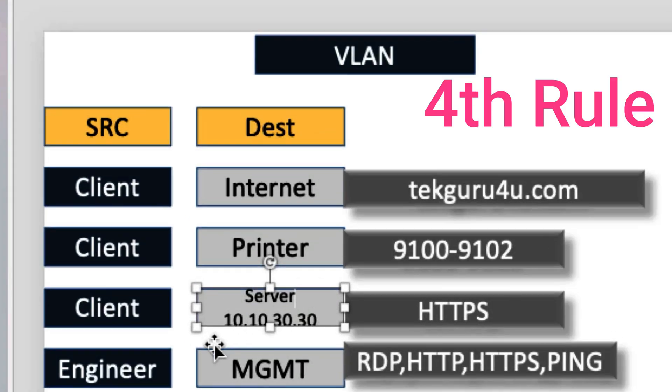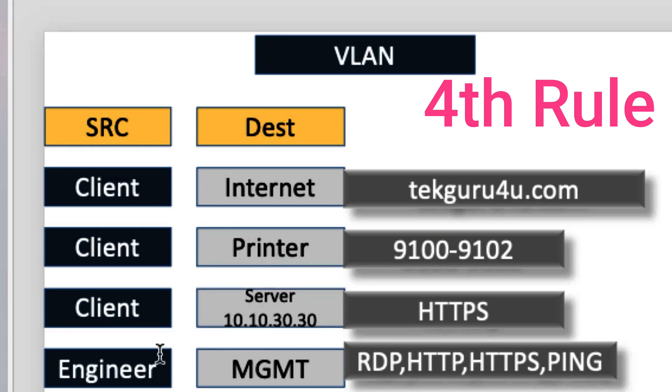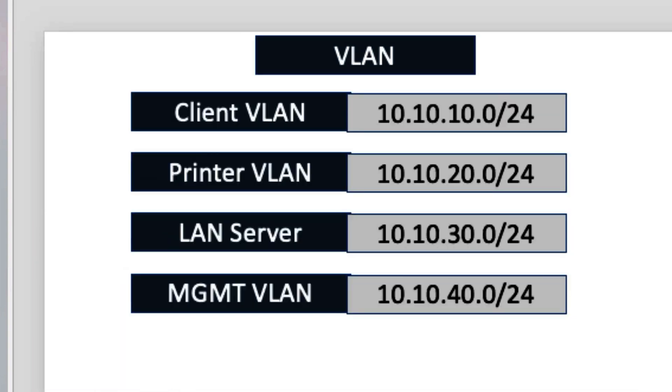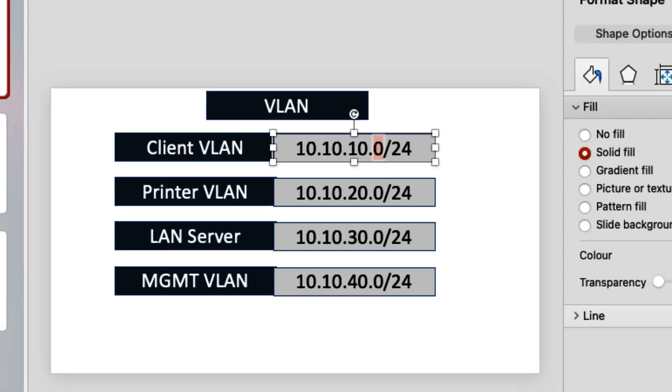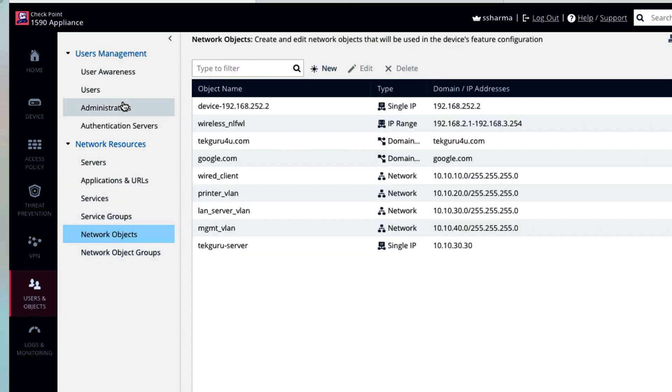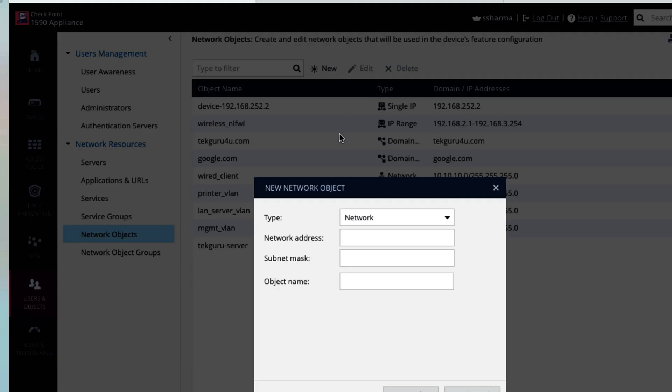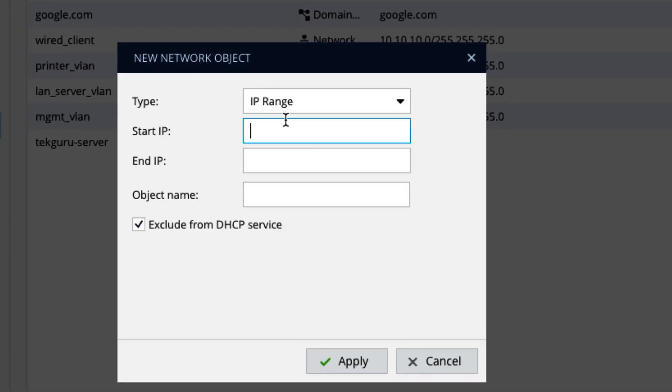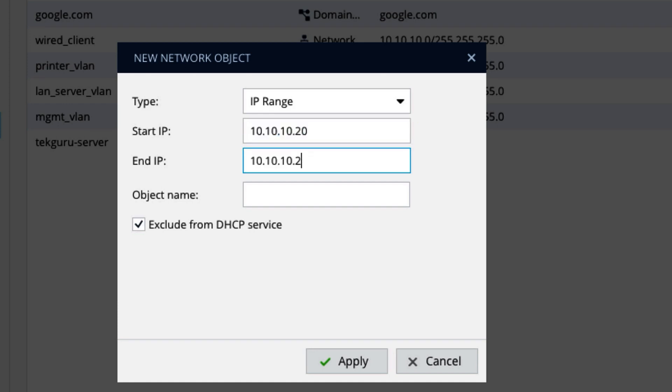So the third rule is saying engineering to management. Why I said engineering? Like I would say we have a client VLAN which is here, this one. And out of this VLAN I will say like 10.10.10.20 to 30 are our engineers. So let's go here again objects, network object. We will say IP range that starts with 10.10.10.20 to 30.